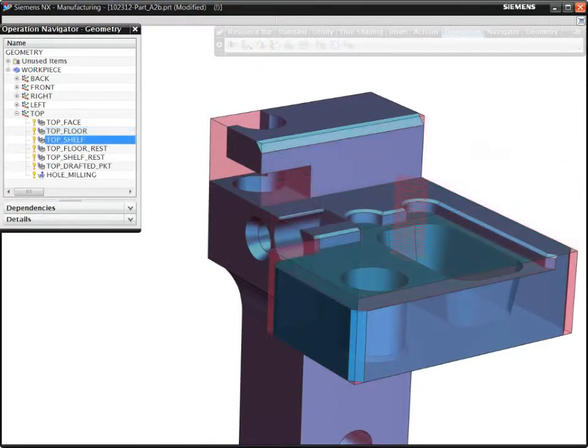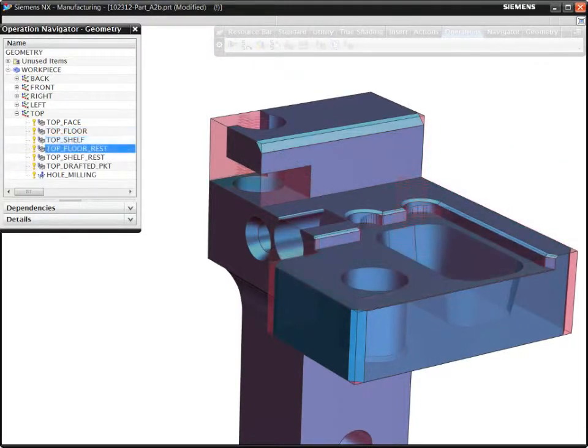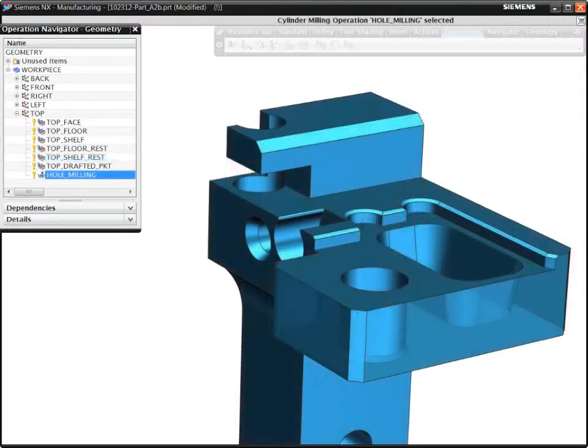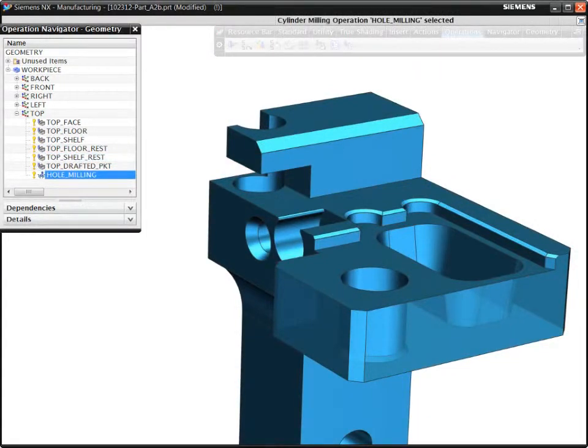To validate your programming decisions, NX displays the current in-process workpiece and the cutting regions. NX automatically creates smart toolpaths that are safe and efficient by tracking the uncut material. Customers report 8 to 10 times faster programming with volume-based milling.